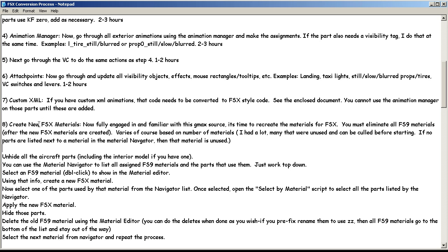Here's the general process for creating new materials. Unhide all the aircraft parts — everything in your scene. Use the material navigator to list all the assigned FS9 materials, and the parts that use them — just work from the top down. What makes that simple and easy is that 'select by material' script. So it doesn't matter the sequence; it's just working down the list. You double-click an FS9 material in the material navigator and it shows up in the material editor. Then you can look at the information — the textures it uses, where it gets them — and look at its properties, like does it use specular or is it only 50% opaque, whatever.